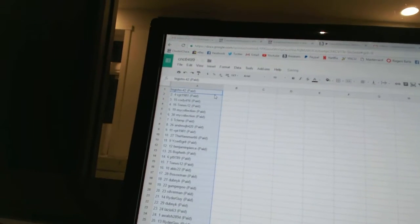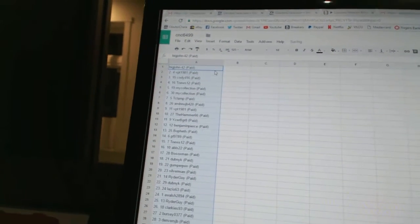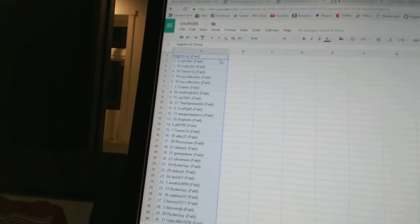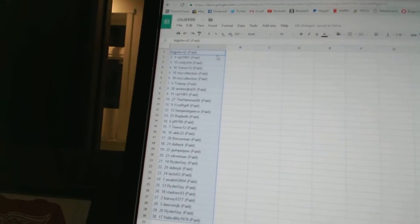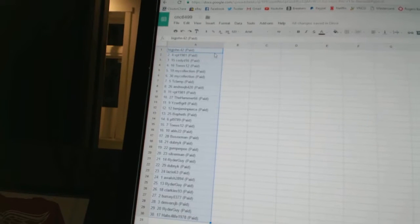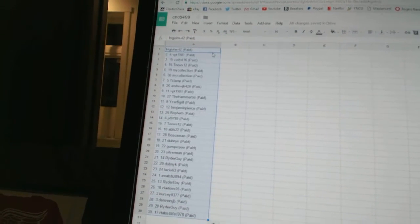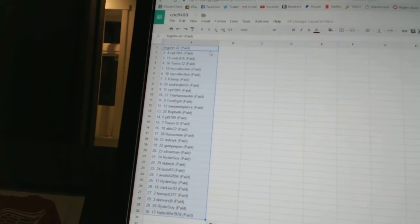All right, first overall pick belongs to Big John 42, second VPT 1981, third Cody D16, fourth Taste 12.